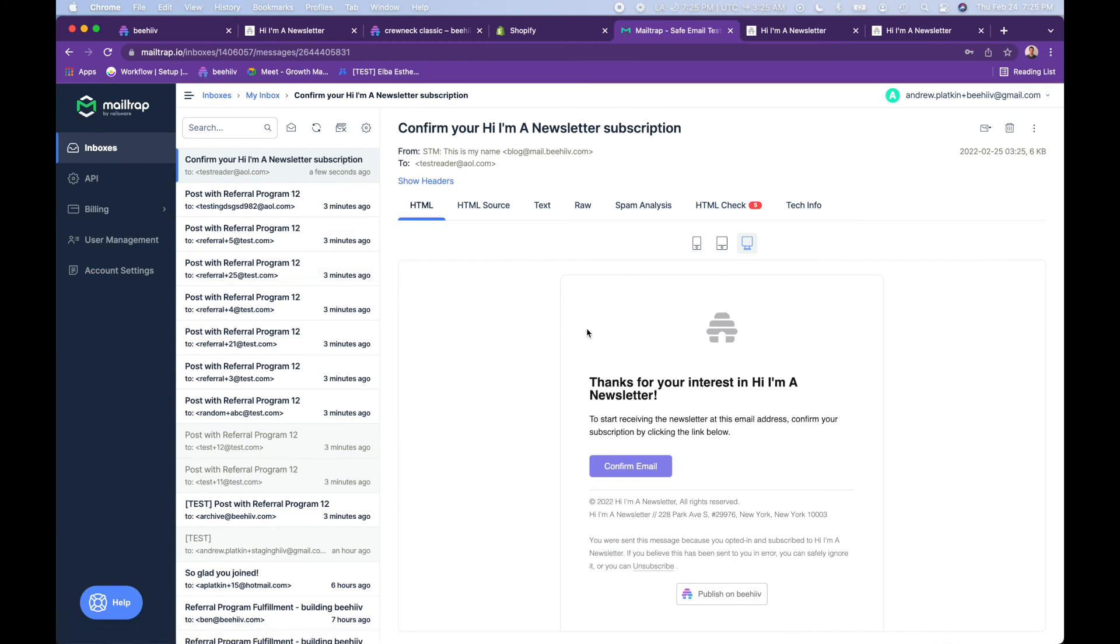So again, this is, I'm acting on behalf of three different people. In this case, I am both the newsletter creator. I'm the person receiving the email, which is test plus 11 at test.com. And I am now test reader at aol.com. So playing multiple different parts to show you how everything fits together.